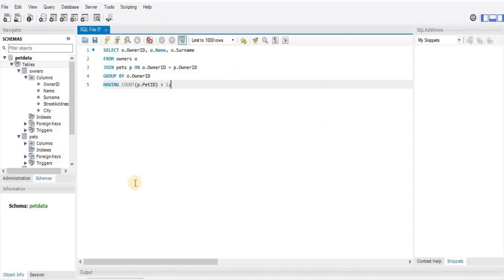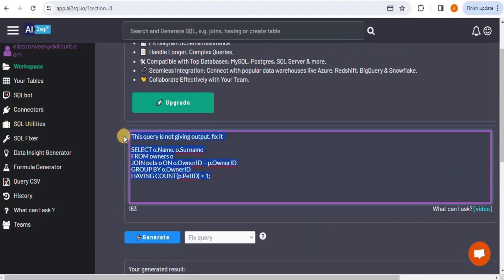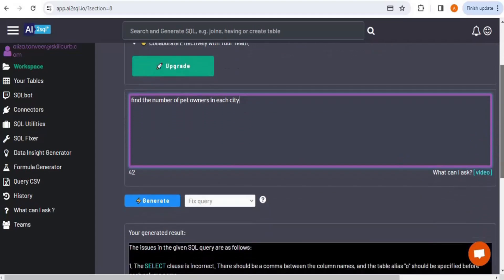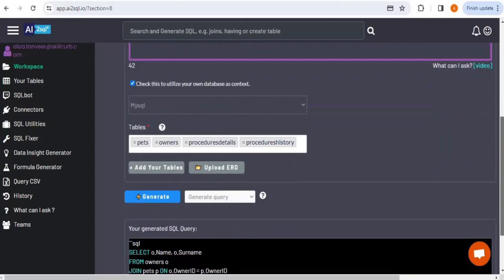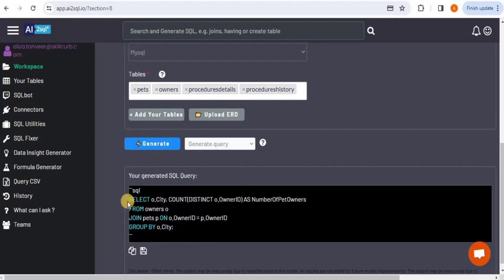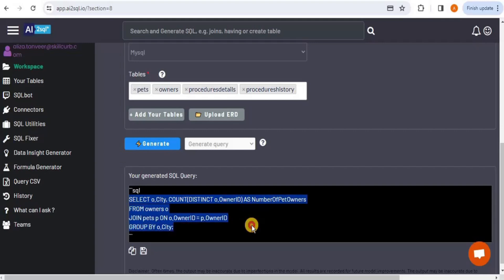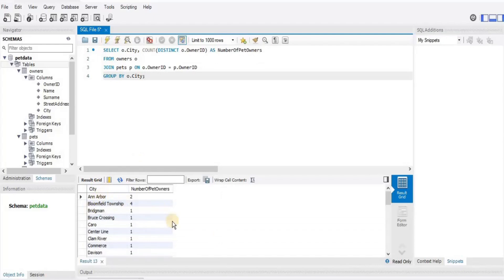Moving to the grouping category, I prompt: 'Find the number of pet owners in each city.' Clicking Generate Query produces a query that counts distinct owner IDs, joins pets on owner ID, and groups by city. Testing this in MySQL Workbench shows the number of pet owners per city — the query is working correctly.